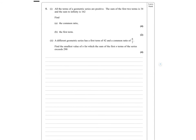Geometric series — everything's positive. The sum of the first two terms is 34 and the sum to infinity is 162. So we get A plus AR equals 34 (first term plus first term times the ratio), and the sum to infinity formula from the formula booklet gives 162.